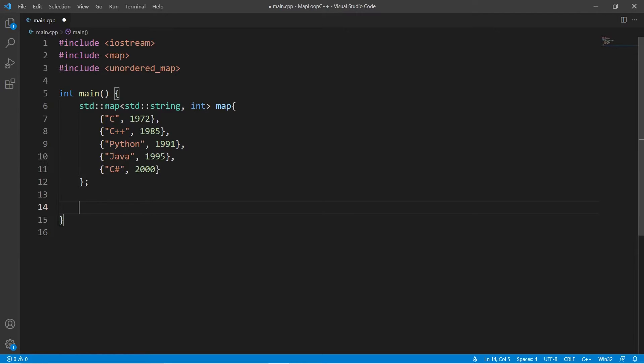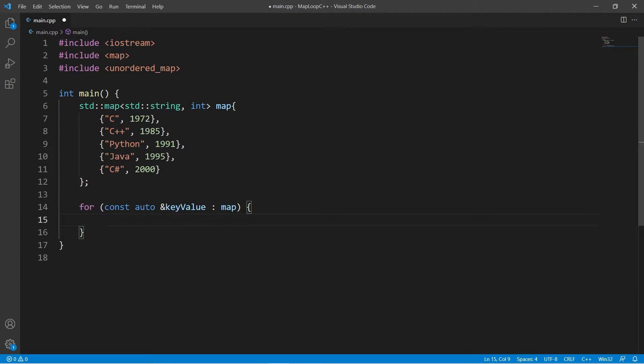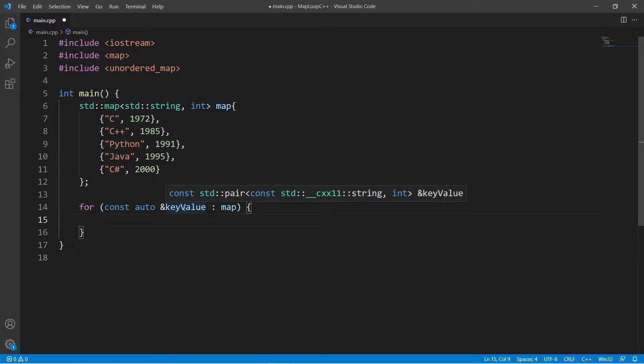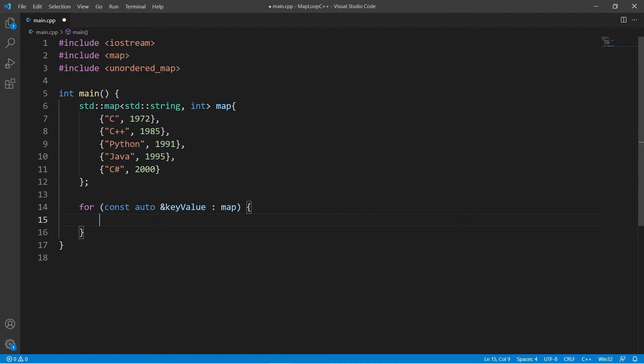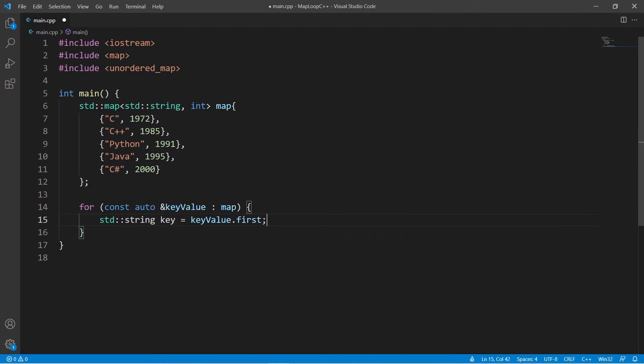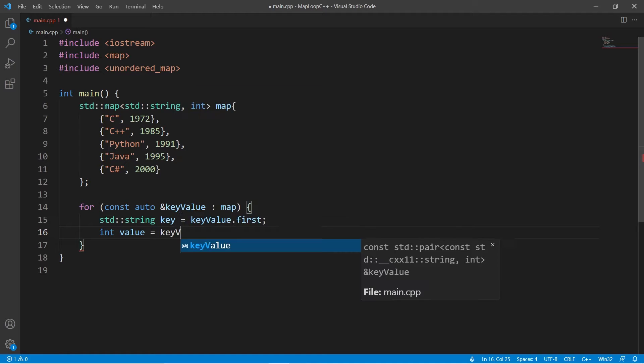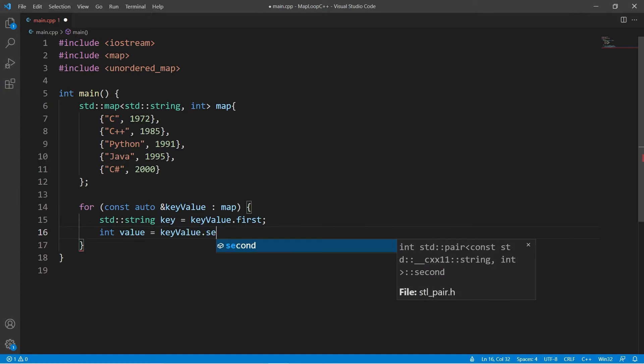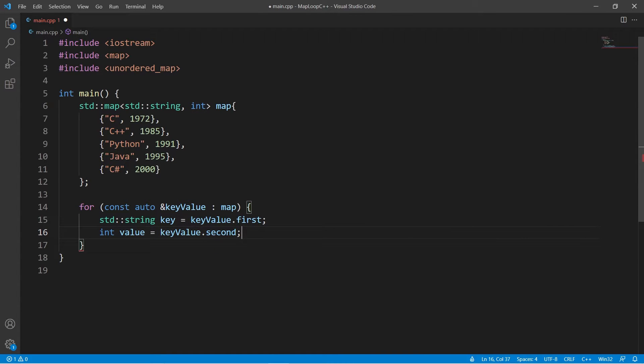One option is to create a loop like this. If we hover over this key value reference, we can see that it's actually a pair. To get the key, we use key value dot first. And for the value, we use key value dot second. Now we can do what we want with this data.